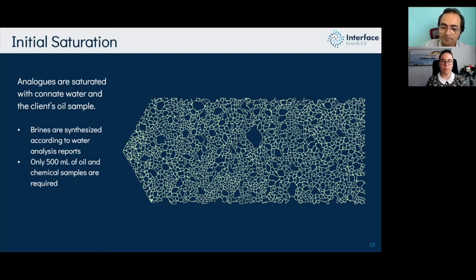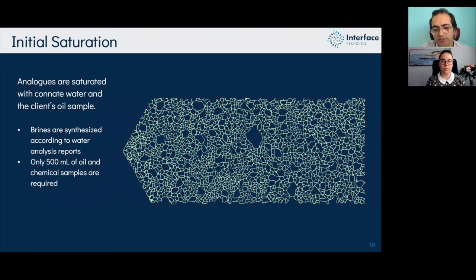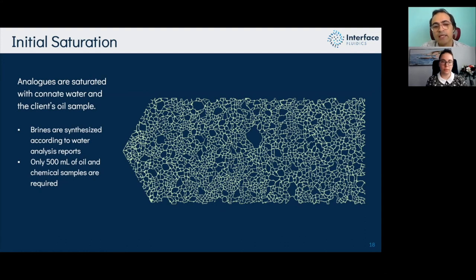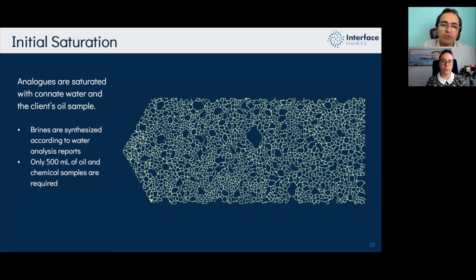Once initial saturations are established, we can look at different injection processes — water, polymers, surfactants, any additives — into the aqueous space and measure how much recovery we get from the reservoir. All experiments are run at representative reservoir temperature and pressure, and we can match a wide range of reservoir conditions.